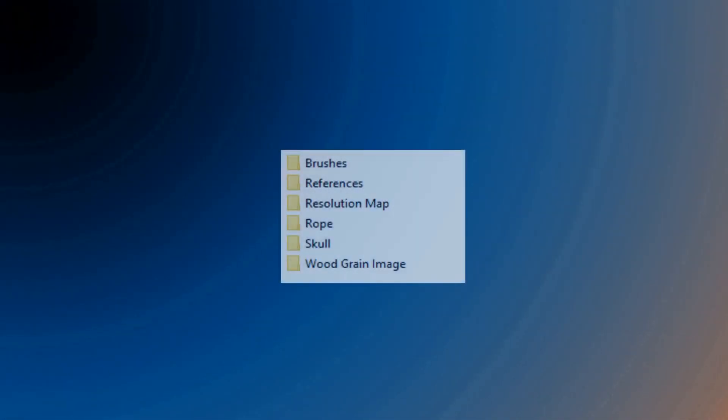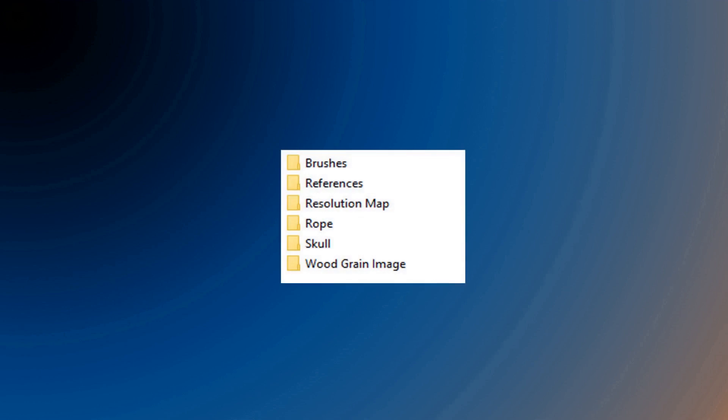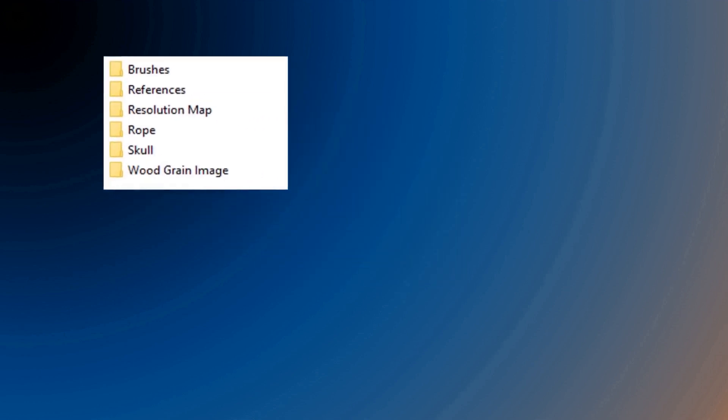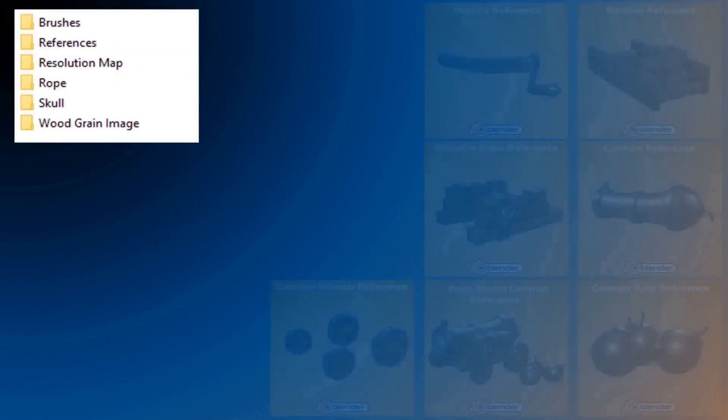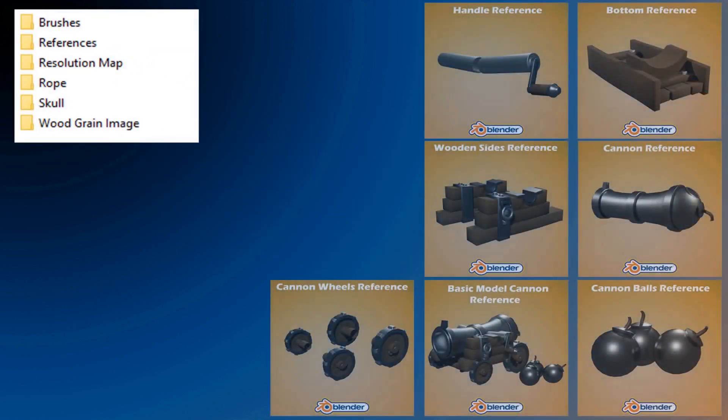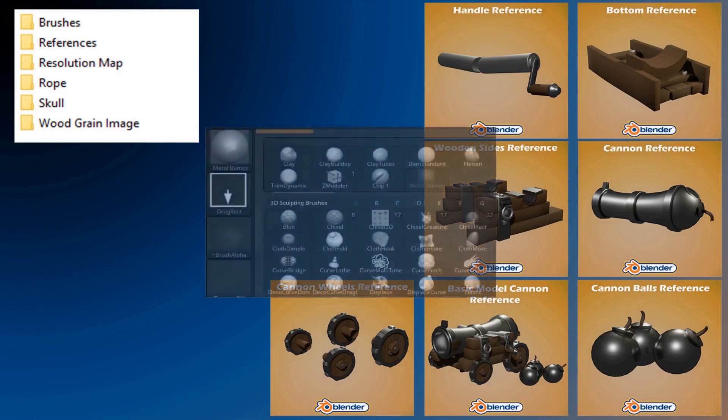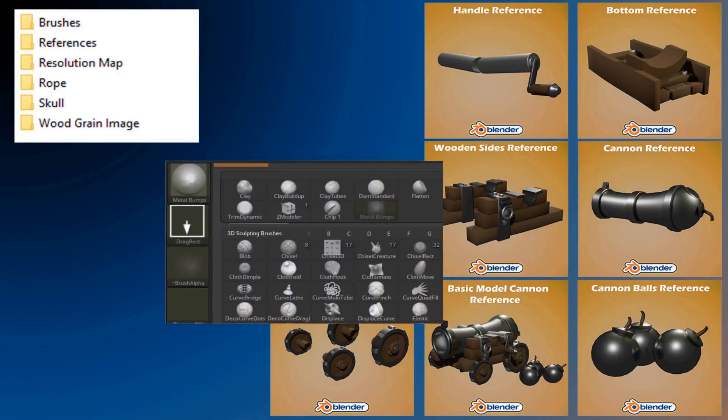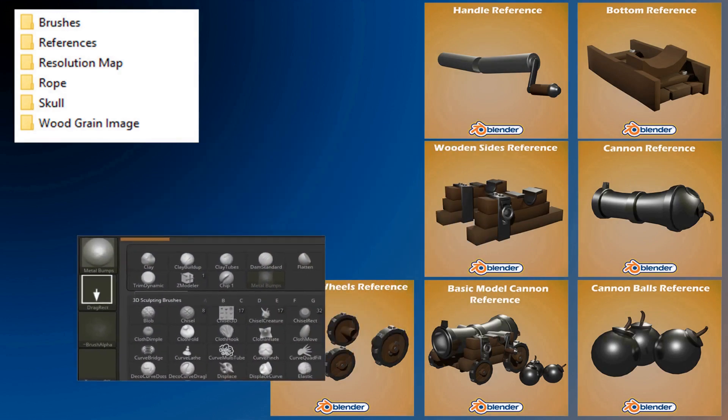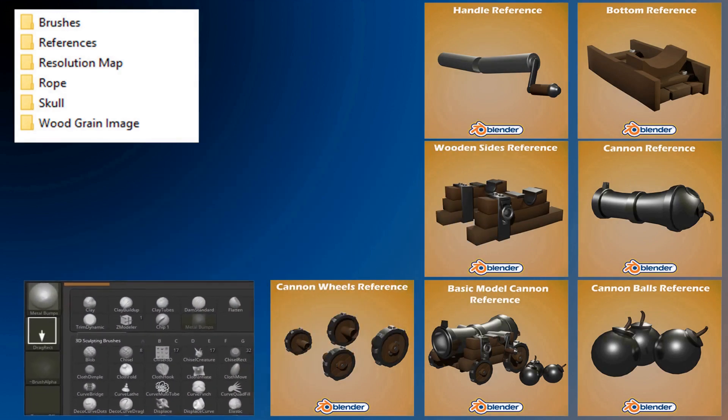Best of all, this course also comes with a three download pack, full of everything you'll need for the course. This will include things like references, ZBrush brushes and textures, just to name a few.